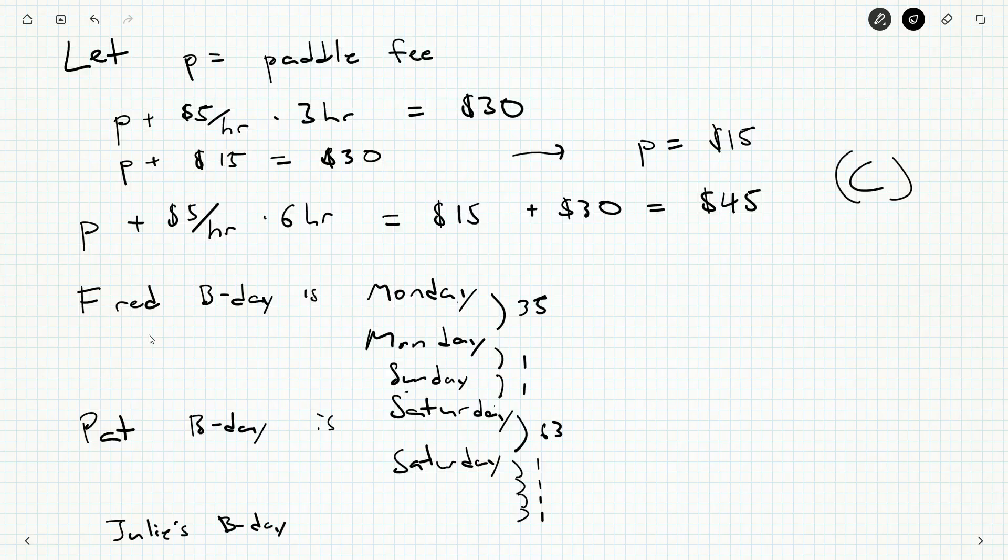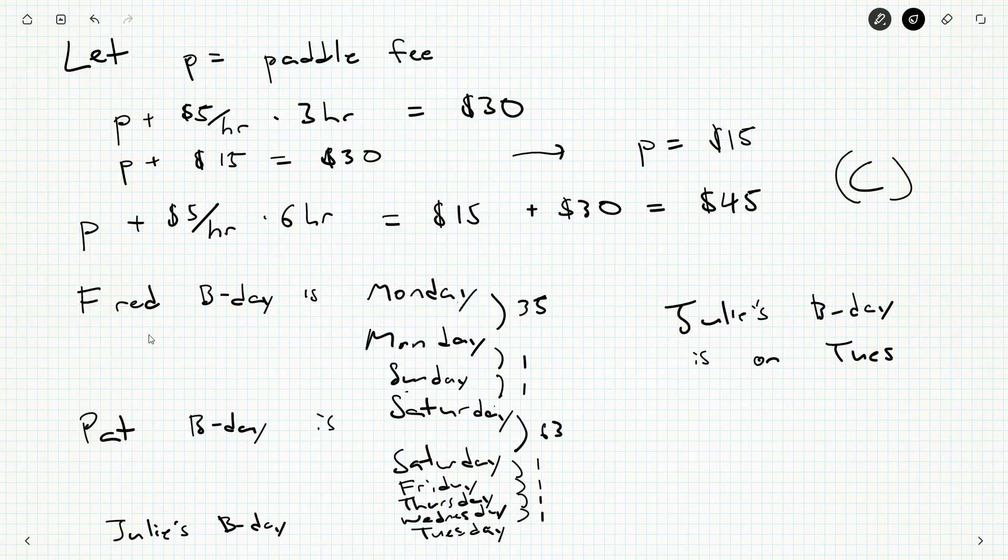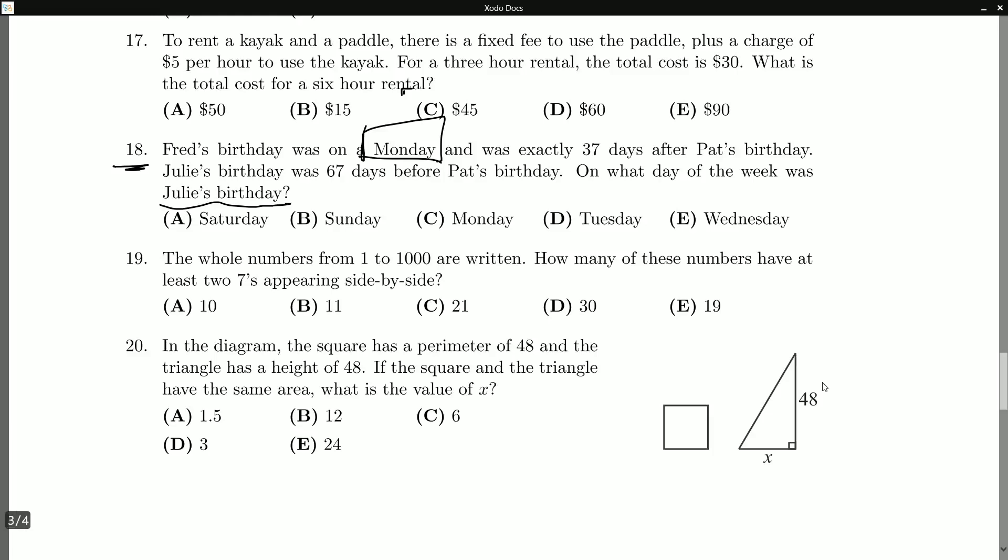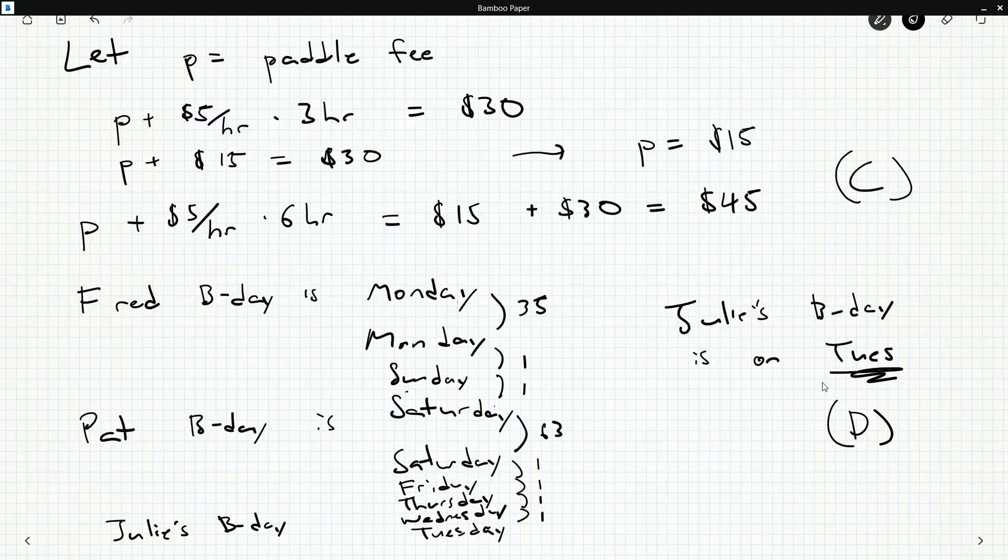What's the day before a Saturday? A Friday. The day before the Friday is a Thursday. The day before that is a Wednesday. And finally, a Tuesday. So Julie's birthday is on a Tuesday. And I think that was D. I think it went in order. Yeah, D there.